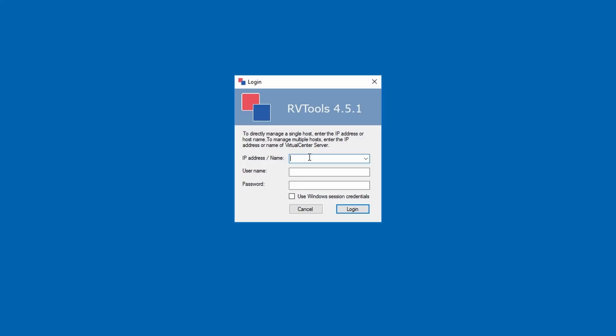You'll be able to obtain information about your virtual environments by connecting to a VMware vCenter. Provide the IP address or hostname of the vCenter server, and the administrative credentials.